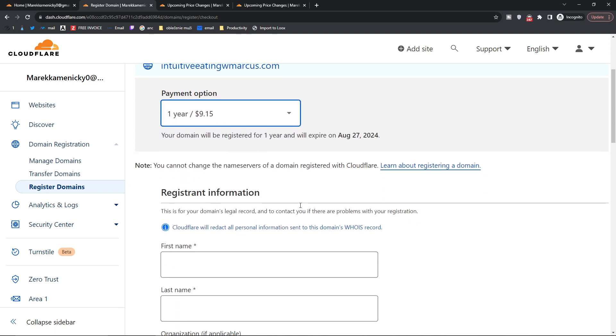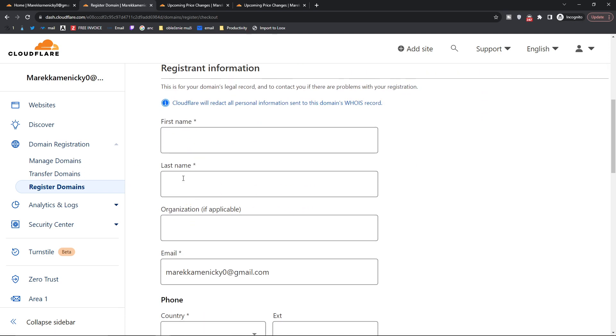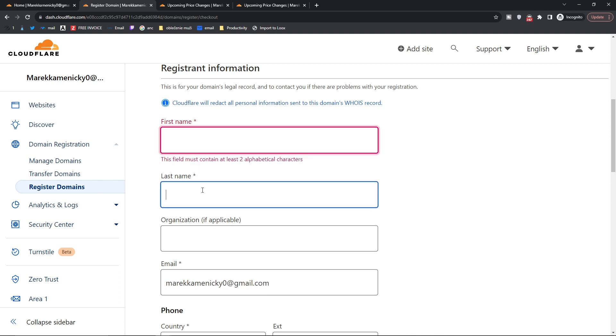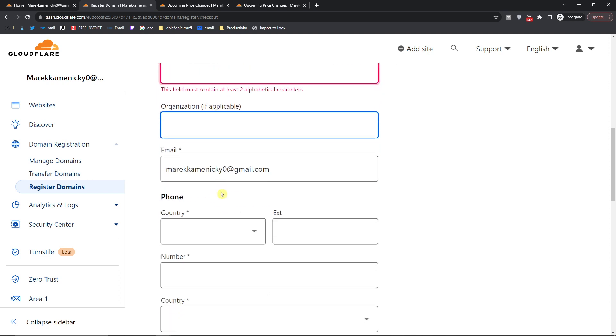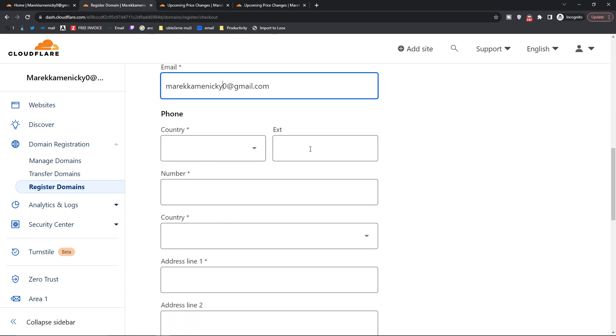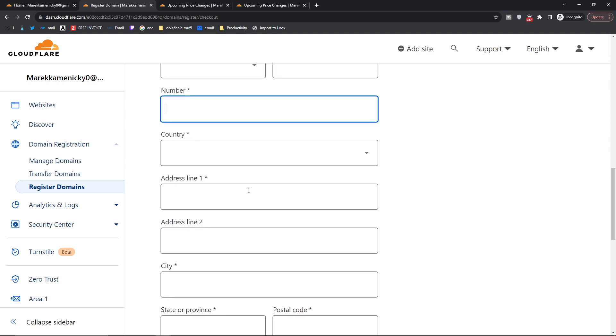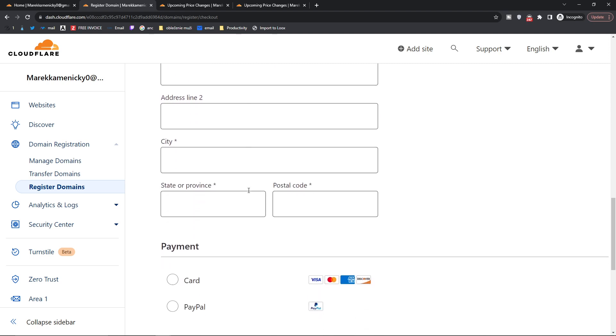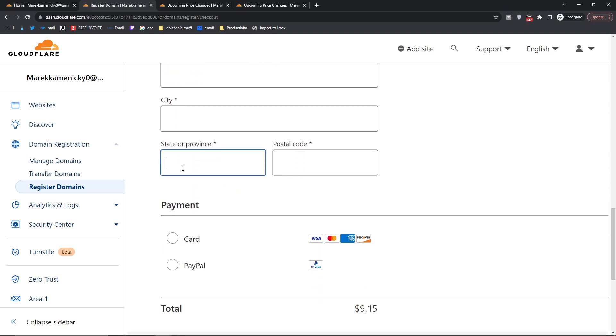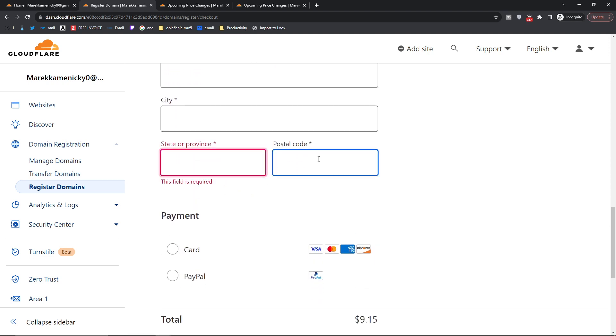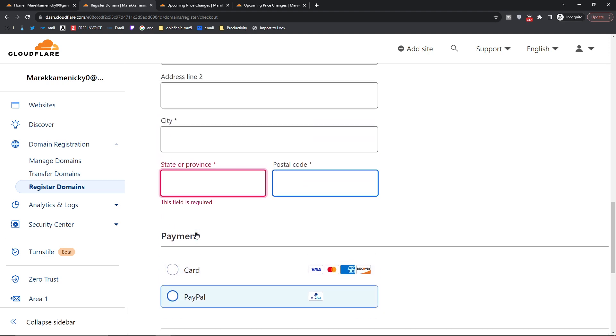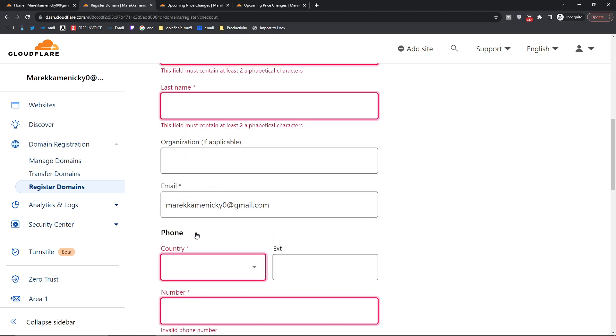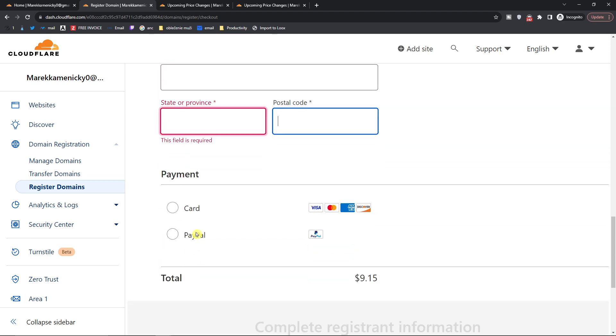Then you're just going to add first name, last name, organization, email address, phone number, address, city, state or province, postal code, and then PayPal. So you're just going to fill it out.